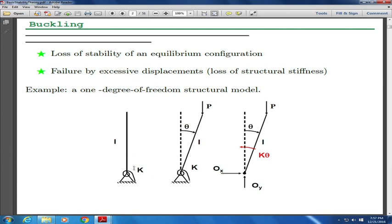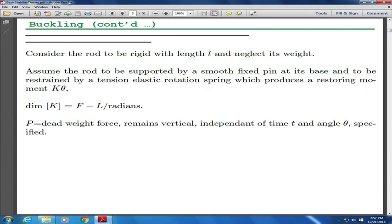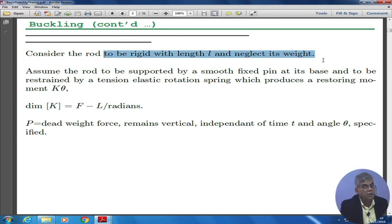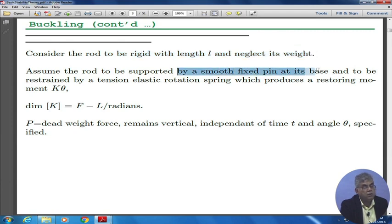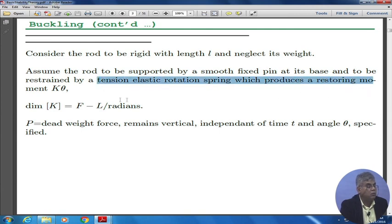Let us suppose you have this axial bar and its motion is restrained by a spring k, and we apply a small force p here, and we want to find out whether the new equilibrium position is stable or not. When I apply this force p and there is small rotation, the spring over here starts to apply a moment in the opposite direction which is equal to k theta. We are going to assume the rod is rigid with length l and will neglect its weight as a first step. It is supported by a smooth fixed pin at the base and restrained by an elastic rotational spring which produces a restoring moment k theta.